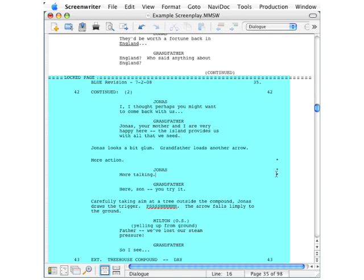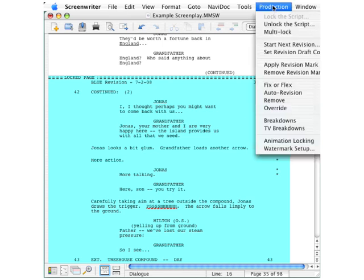So revision marking is all automated for you, but you know how computers are. Sometimes they do stuff that you don't want them to. So Screenwriter gives you a way to manually add or remove revision marks, and of course that would be done up here on the production menu.